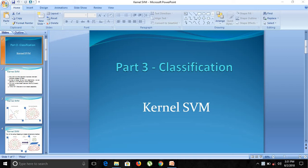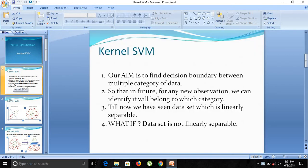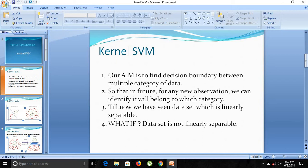So what is Kernel SVM? Before starting with Kernel SVM, let's look at our aim for this machine learning model. Our aim is to find the decision boundary between multiple categories of data. There will be predefined categories of data for some set of data points, and our aim is to find a perfect decision boundary so that in future for any kind of new observations we can identify which category they belong to.